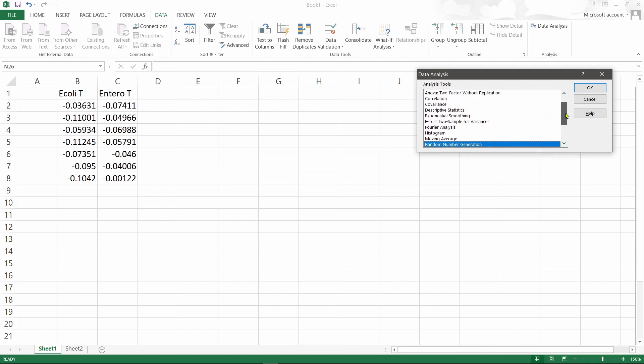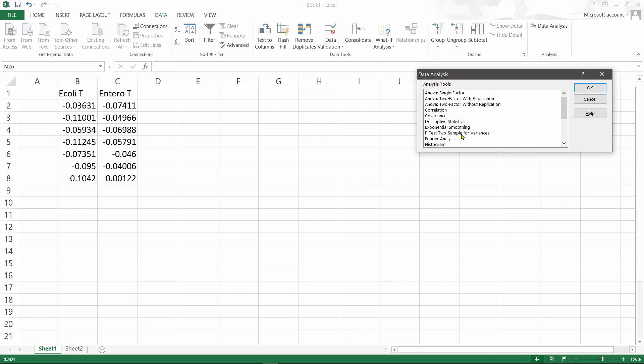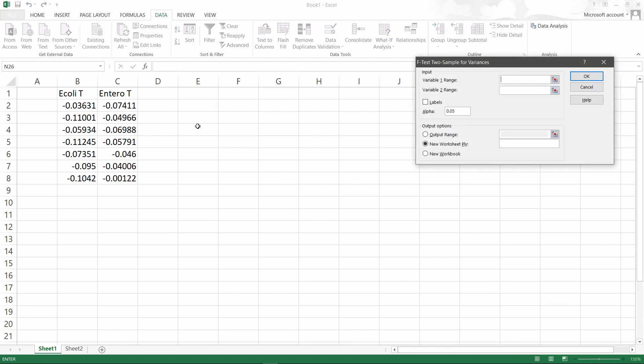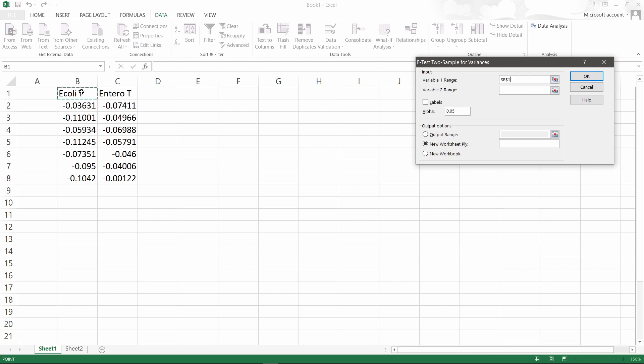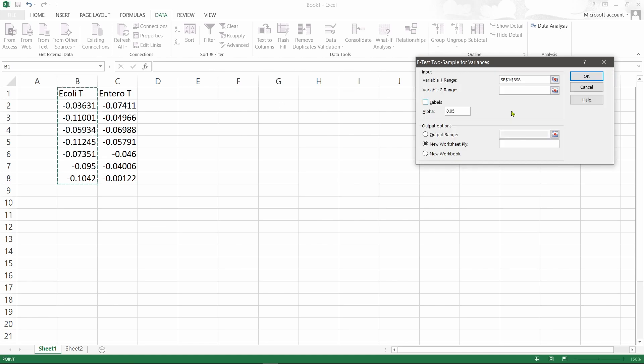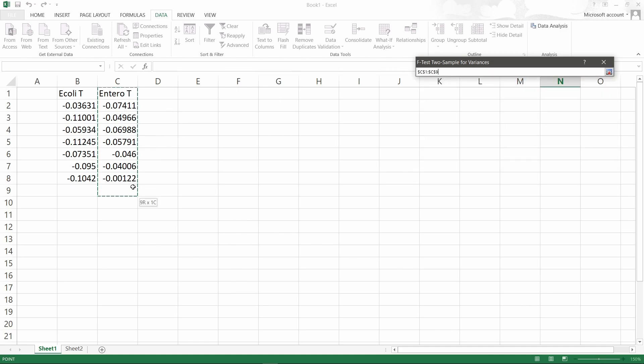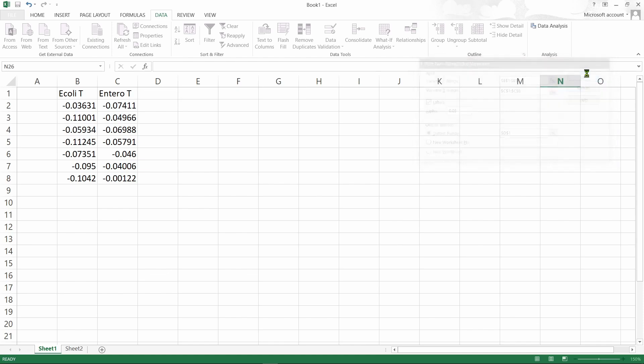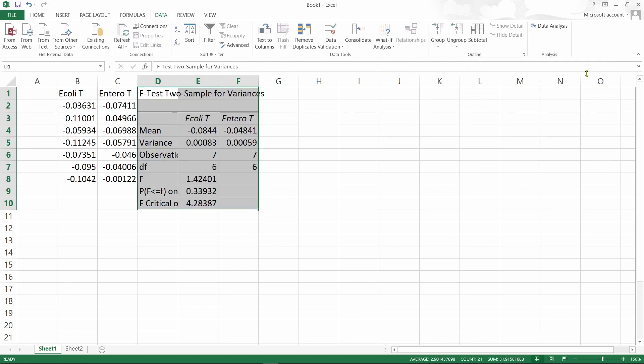Similarly, we'll do the variable one range, variable two range, with labels, and the output we'll put it here. Okay, so this is the F-test two-sample for variances.